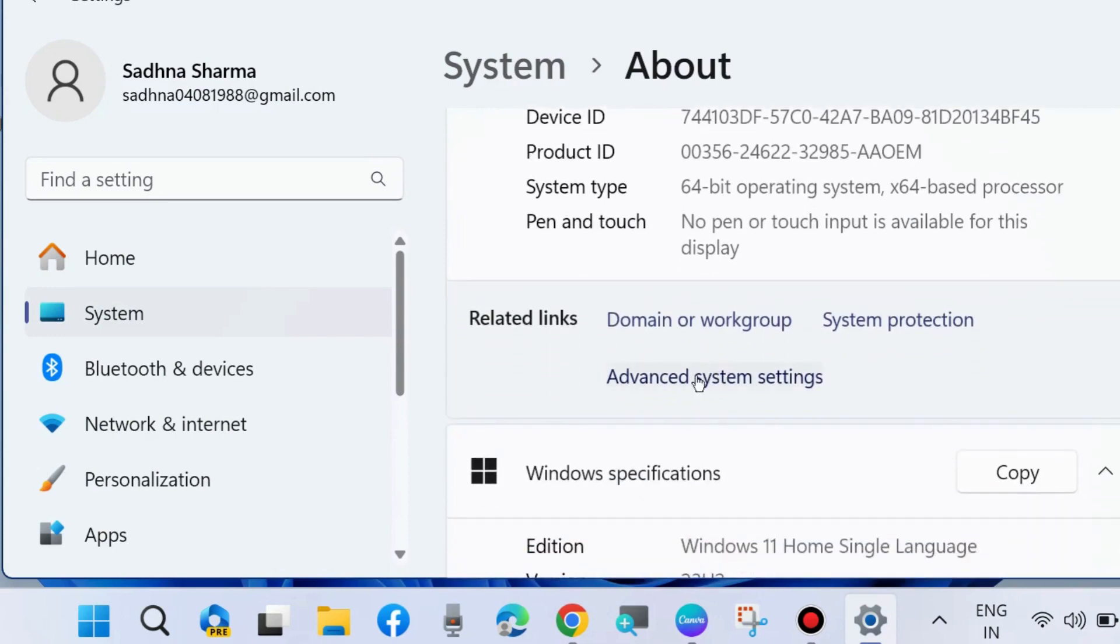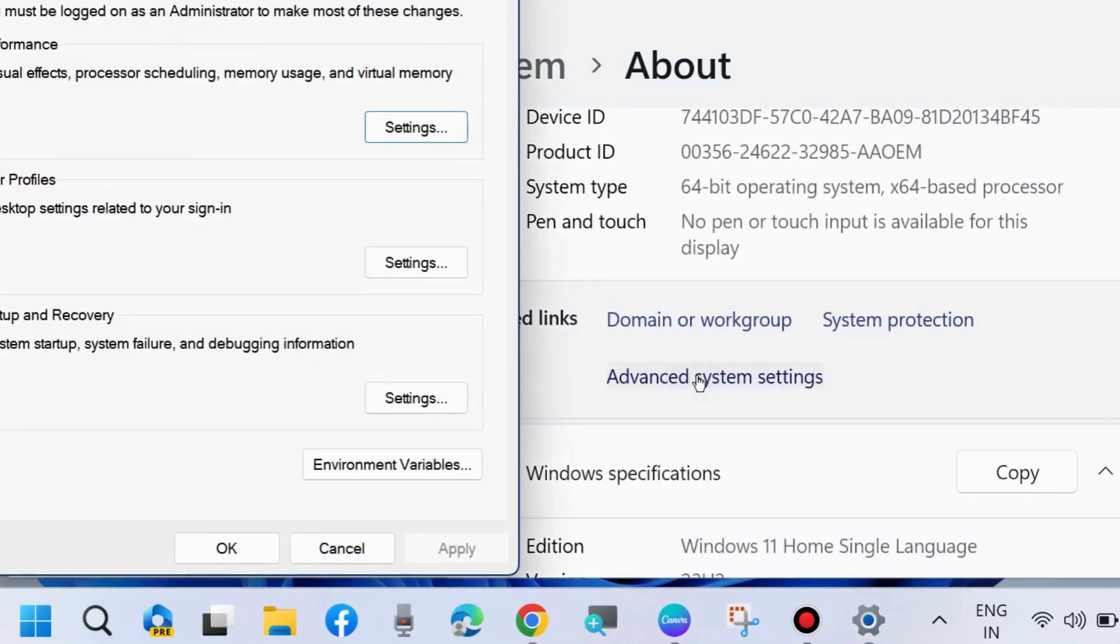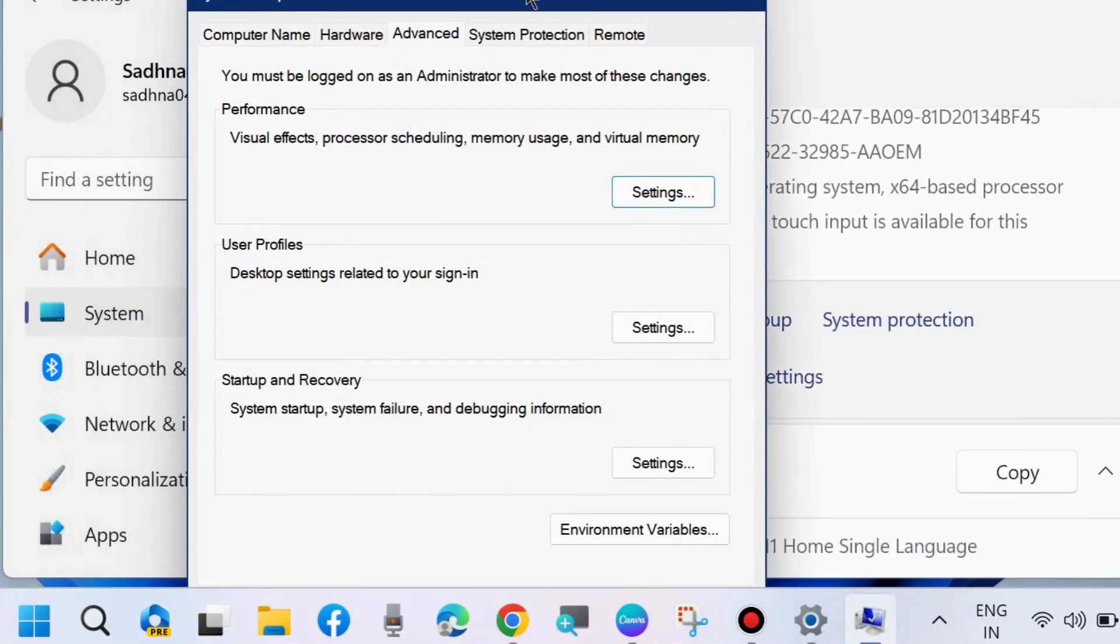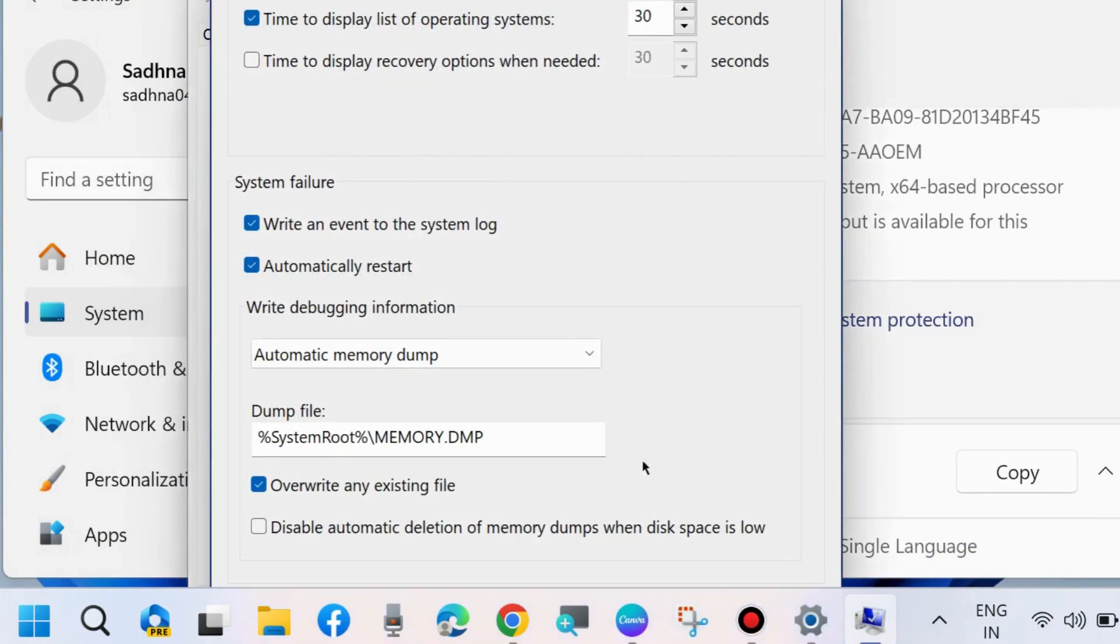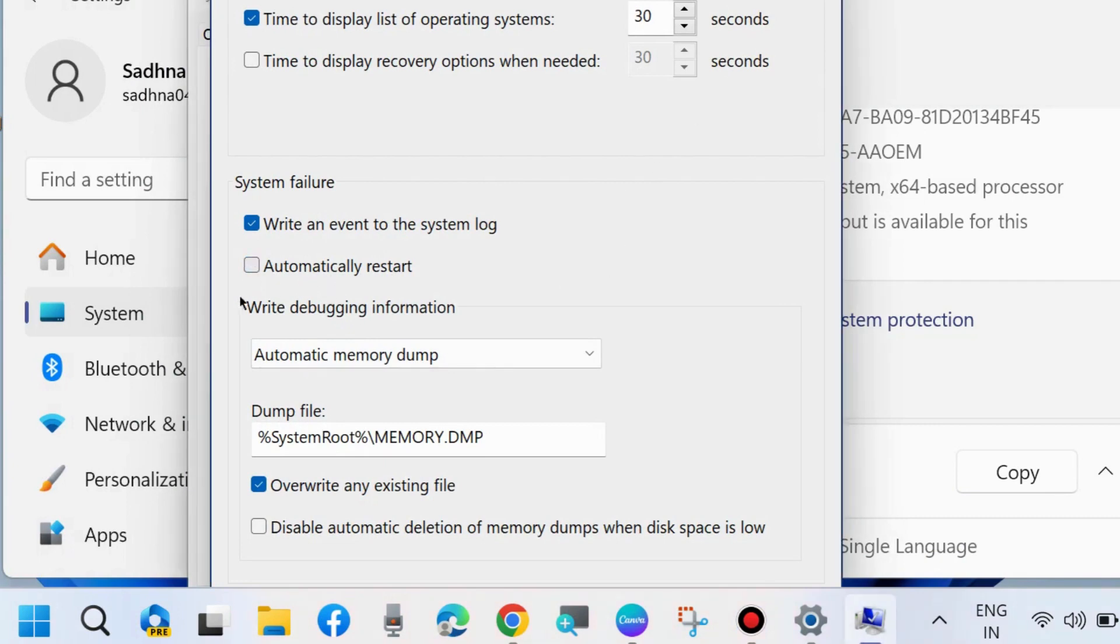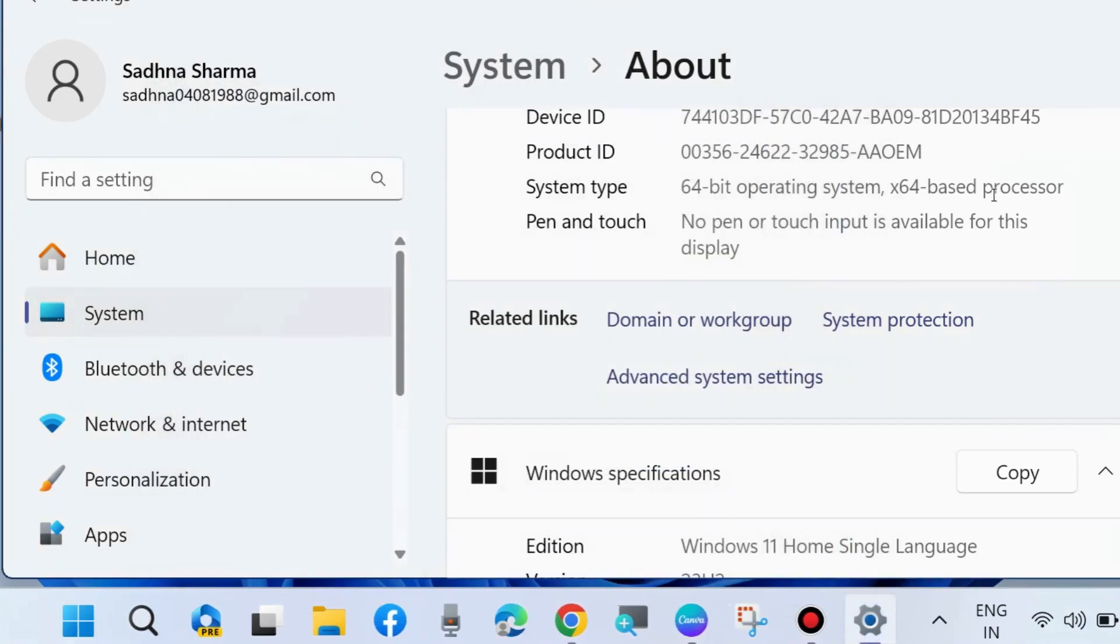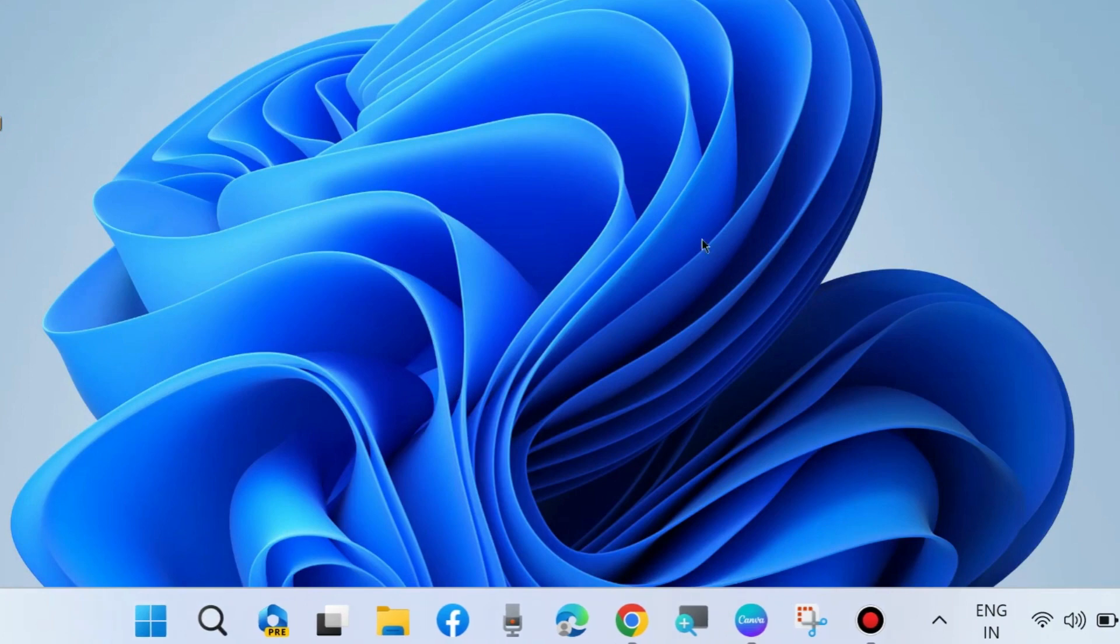Here choose Advanced System Settings and go to Startup and Recovery section and choose Settings. Here uncheck the option Automatically Restart under System Failure section and click on Apply and OK to save the changes.